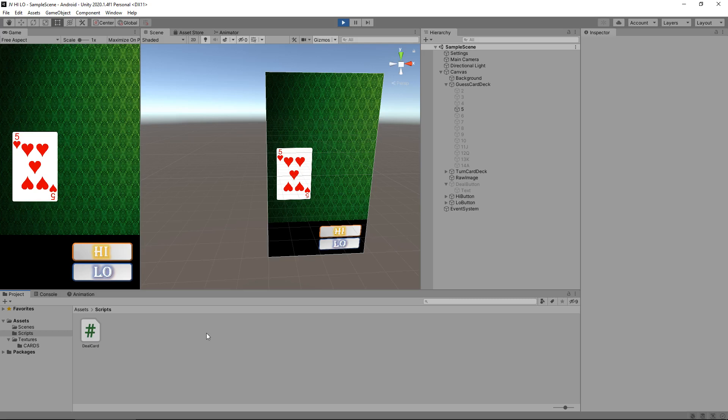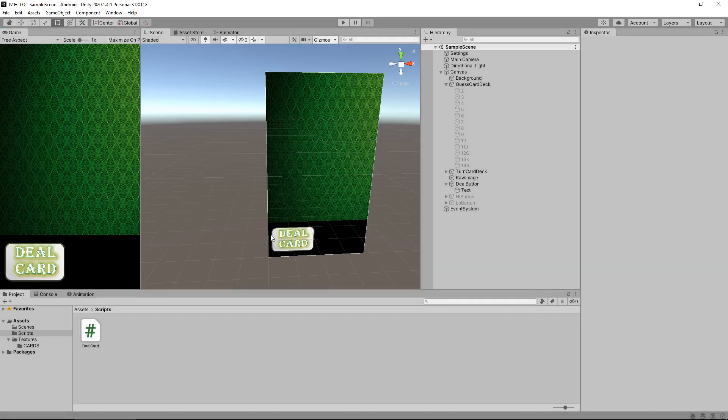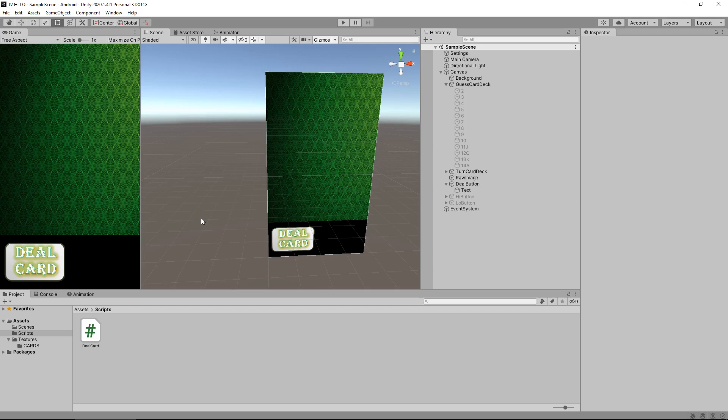So up until now we have one script that basically just deals the card and you can see I am currently in play mode but these buttons don't work. So we at least want to get this high button working but in order for that to happen we actually need to have a script which controls the flow of the cards and what is currently on the board. So for example if we dealt card number 4 we would need to store that somewhere else so we can compare if the next card is higher or lower depending on our choice.